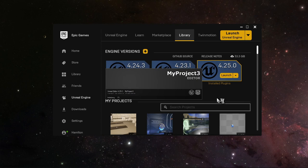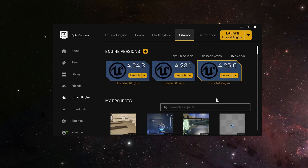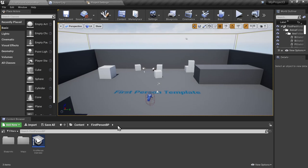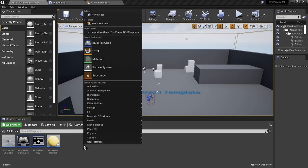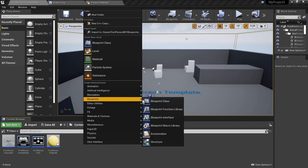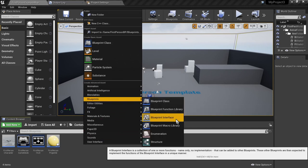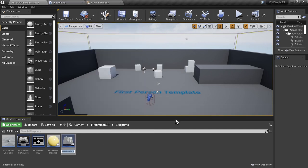Now, when this project loads up, we are going to create a Blueprint interface that we're going to use to communicate between Blueprint classes. The first thing I'm going to do is go down to the Blueprints folder, right-click in a blank area, Blueprints, create a Blueprint interface.